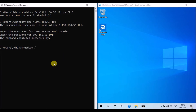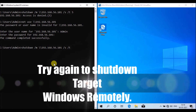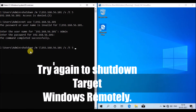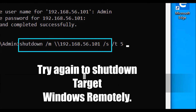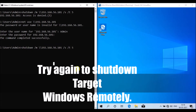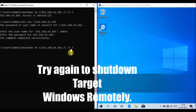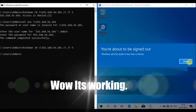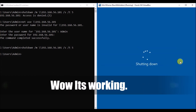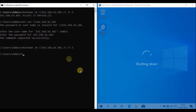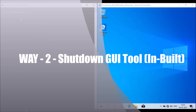Back on the host machine, I am trying to do the remote shutdown again using the same command: shutdown /m followed by the IP address of the remote target machine, /s for shutdown, and /t for timeout in seconds. I press Enter. The command executed successfully. The remote target Windows machine is now getting shut down because the shutdown command was given remotely from the host machine.